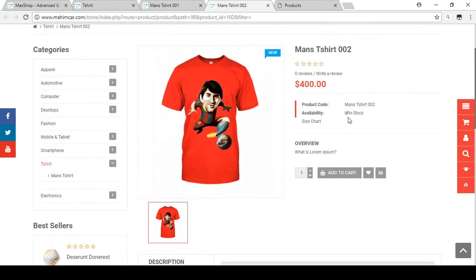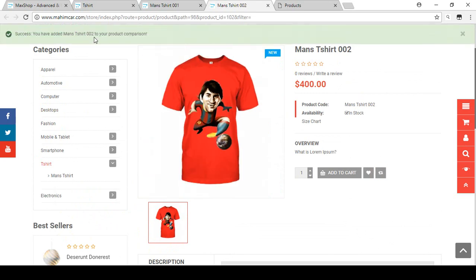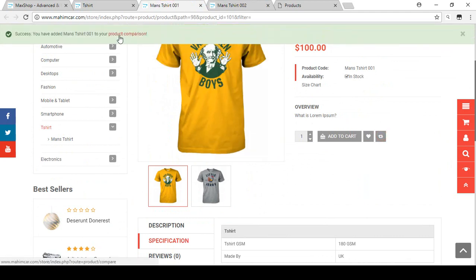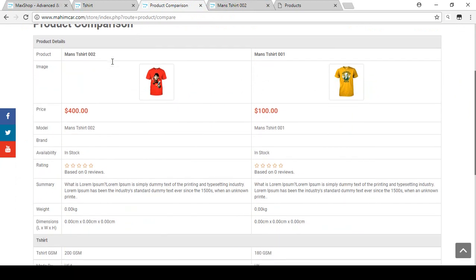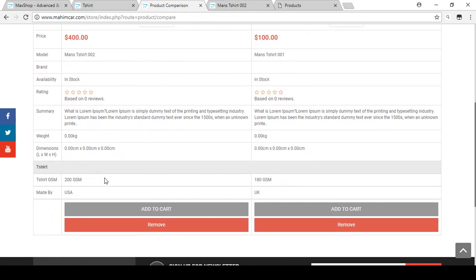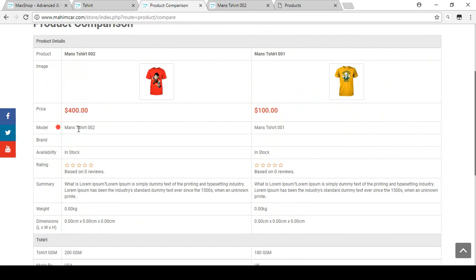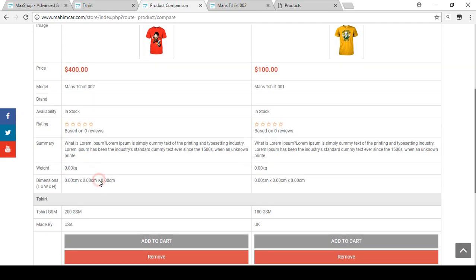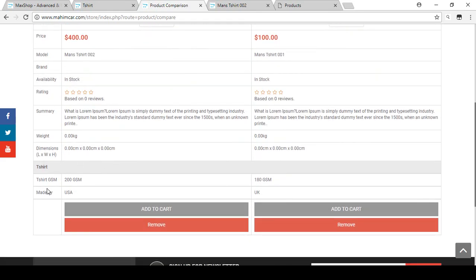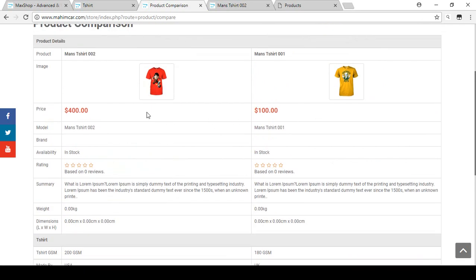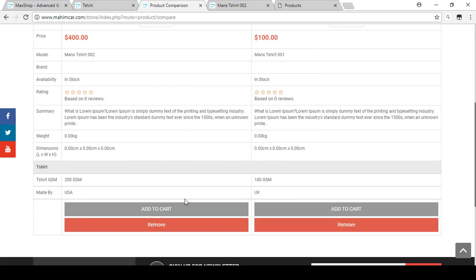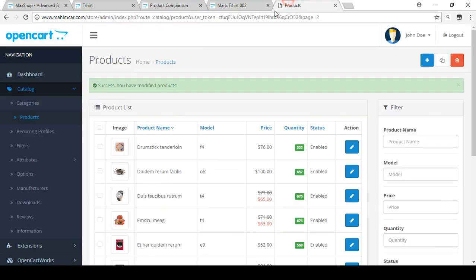Now if you want to compare both products, click the Compare button on each product. In the Product Comparison view you can see both products on one platform. The attributes are visible here: one t-shirt is 200 GSM made by USA, and the other is 180 GSM made by UK. You can also compare by price, model, reviews, weight, and other summaries. This allows you to make a decision about which product is best for you.